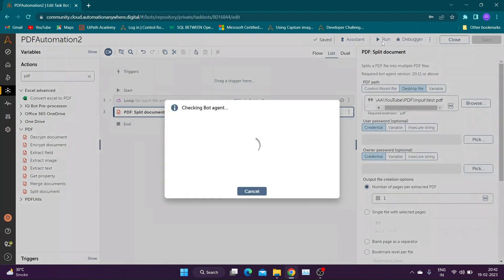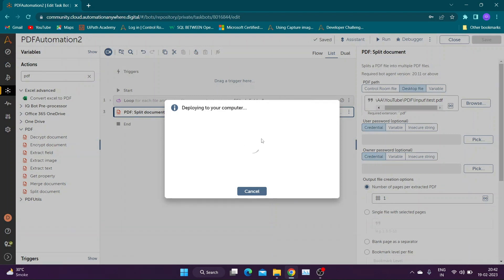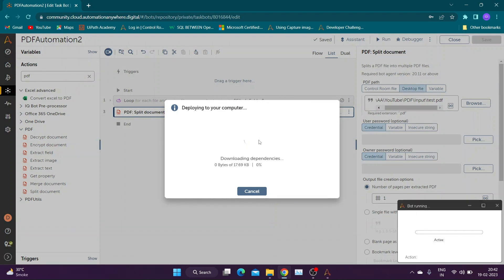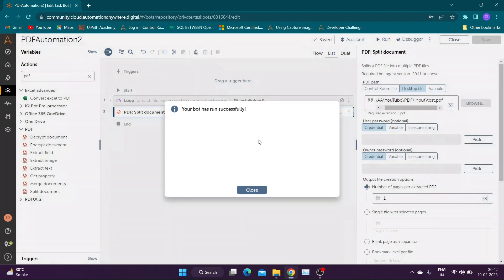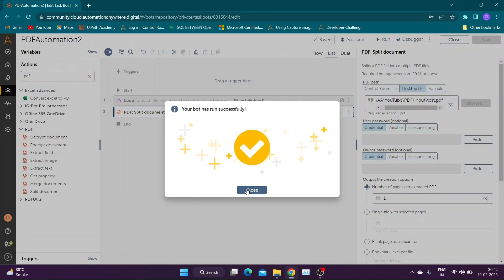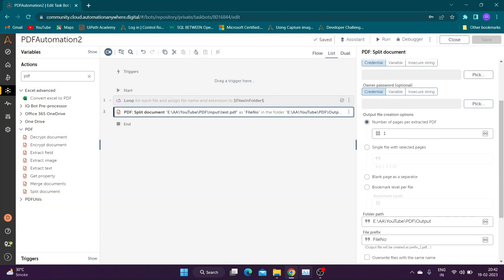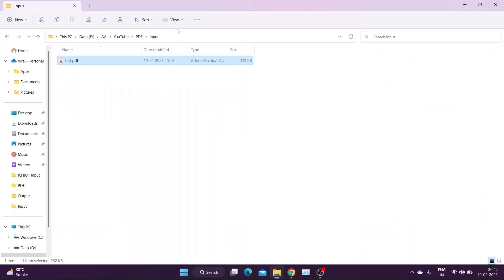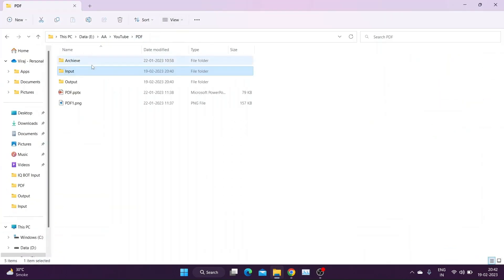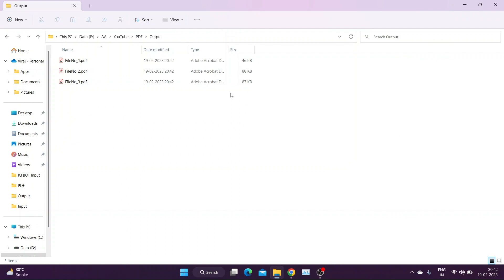Now let us save and run the bot. Our bot ran successfully and has split the document correctly.